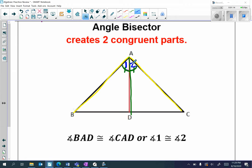Angle one is congruent to angle two. Make sure to label the diagram with one and two as well. So remember, an angle bisector creates two congruent parts.